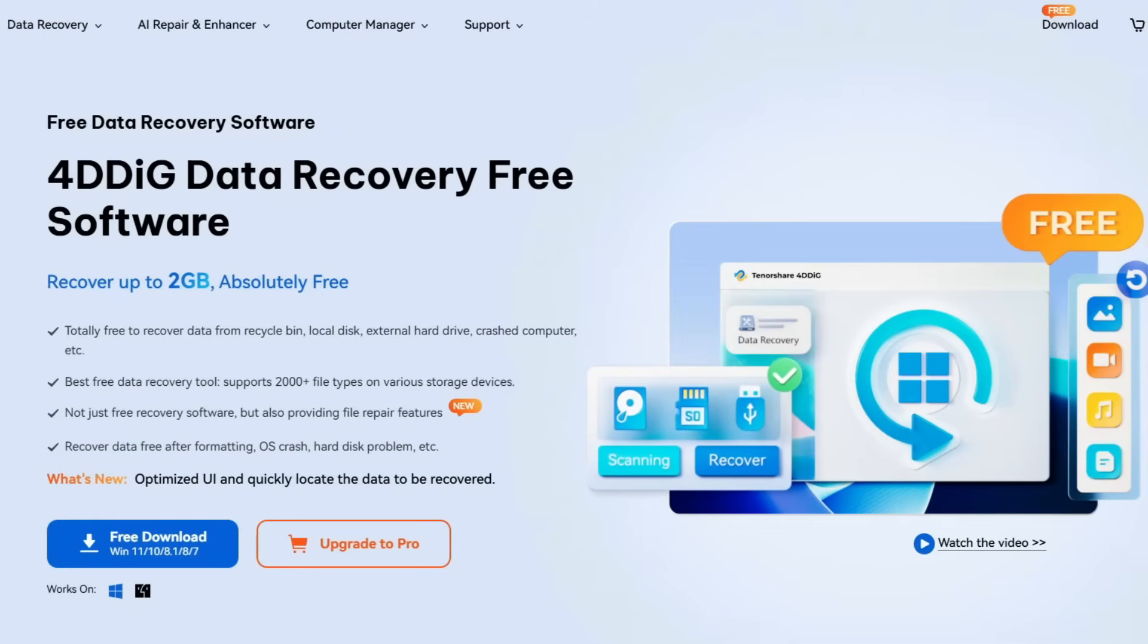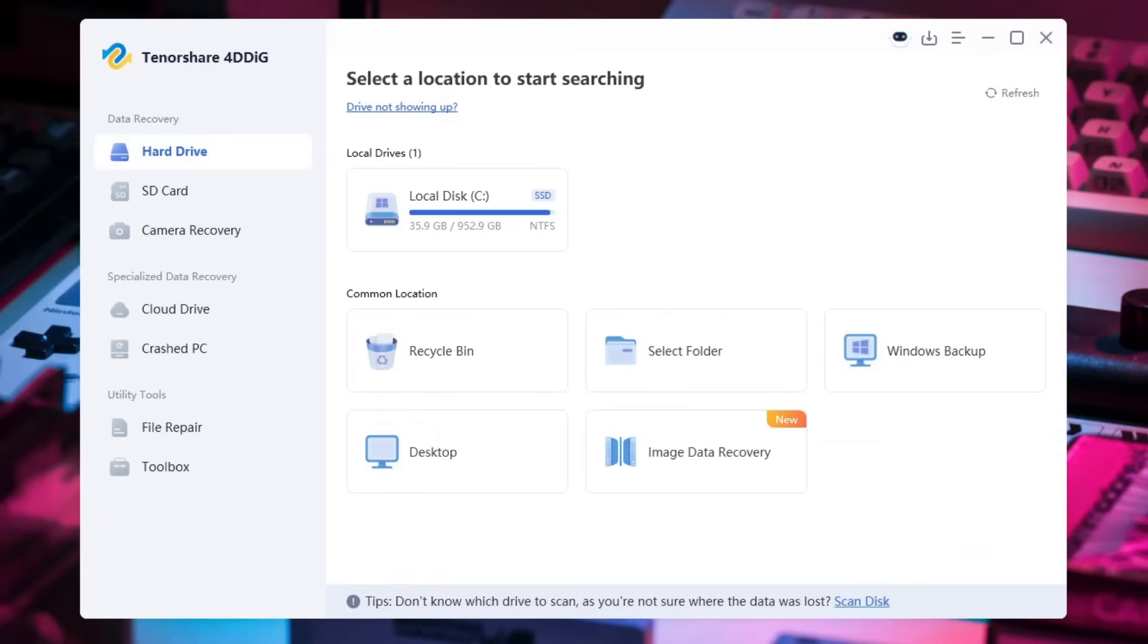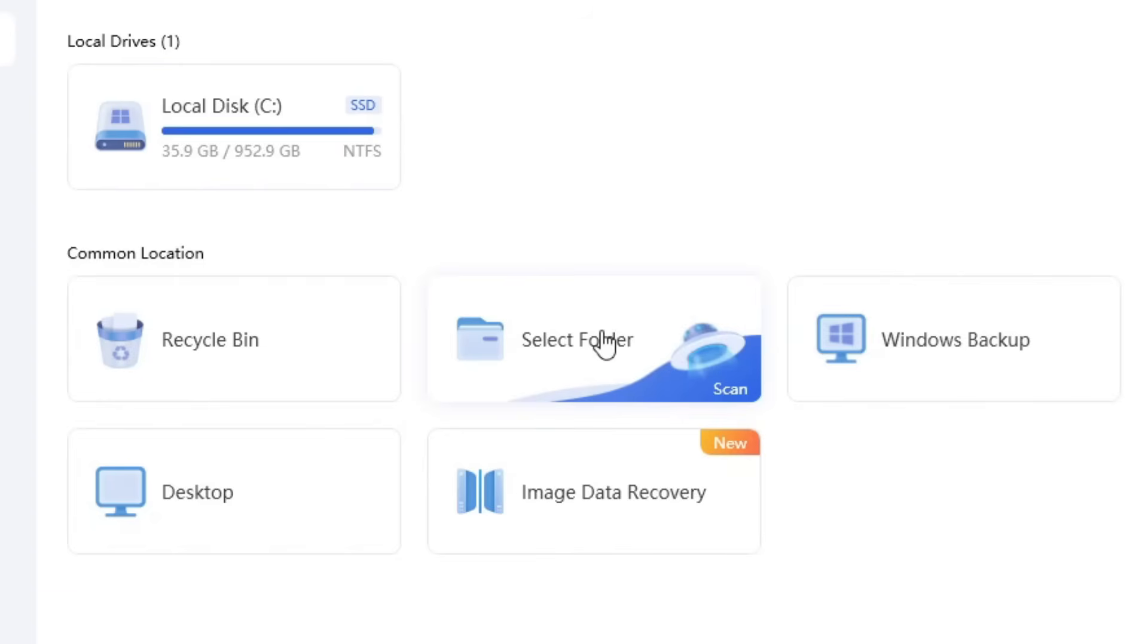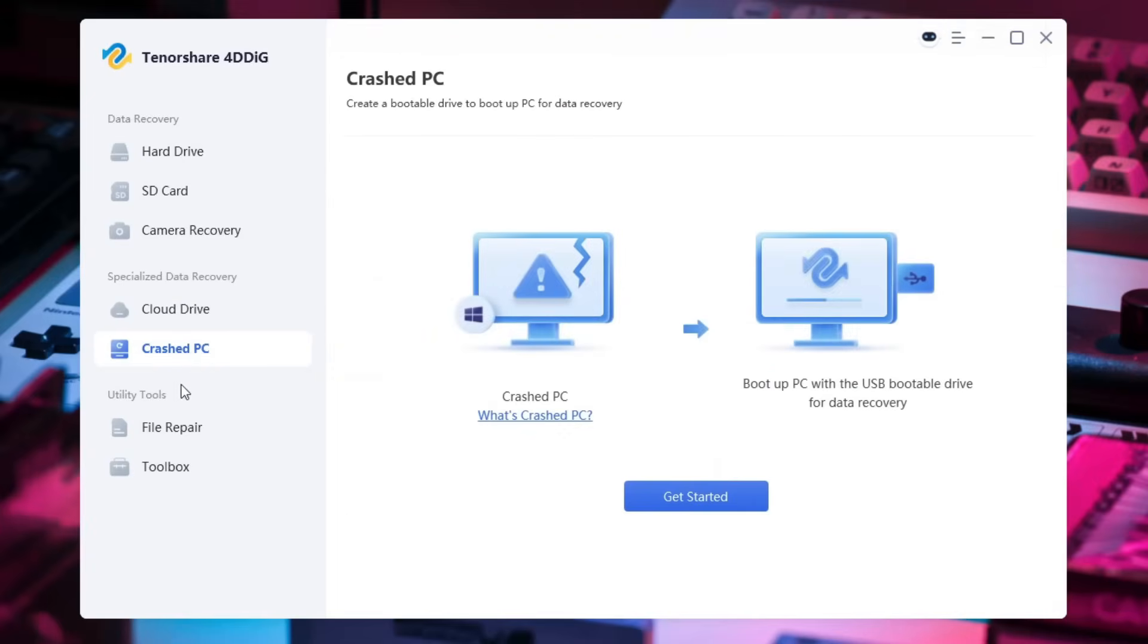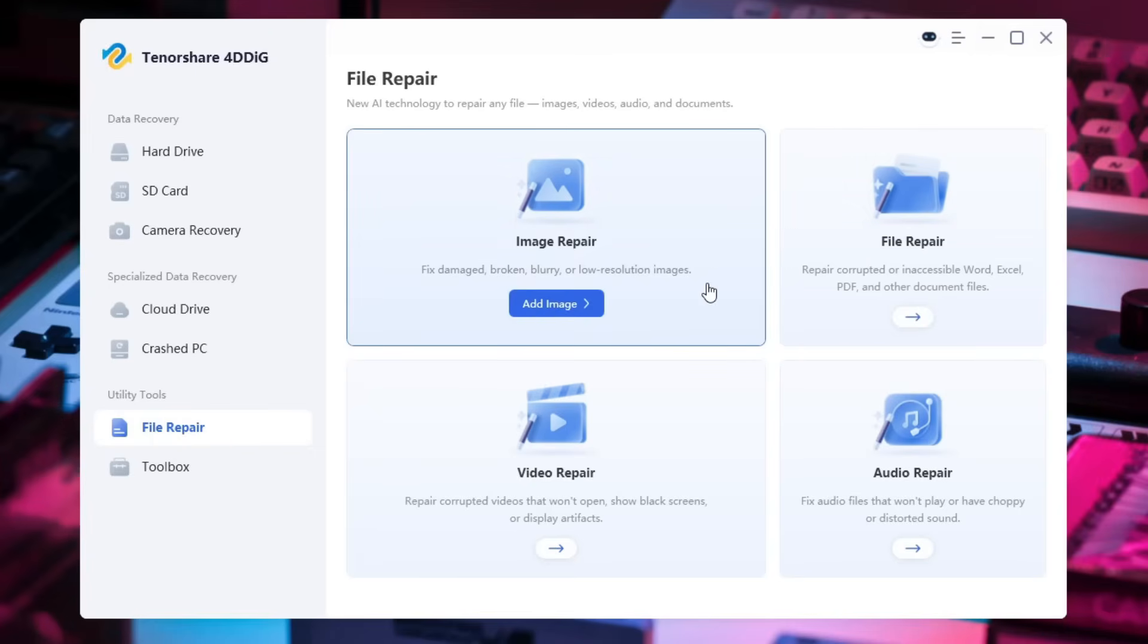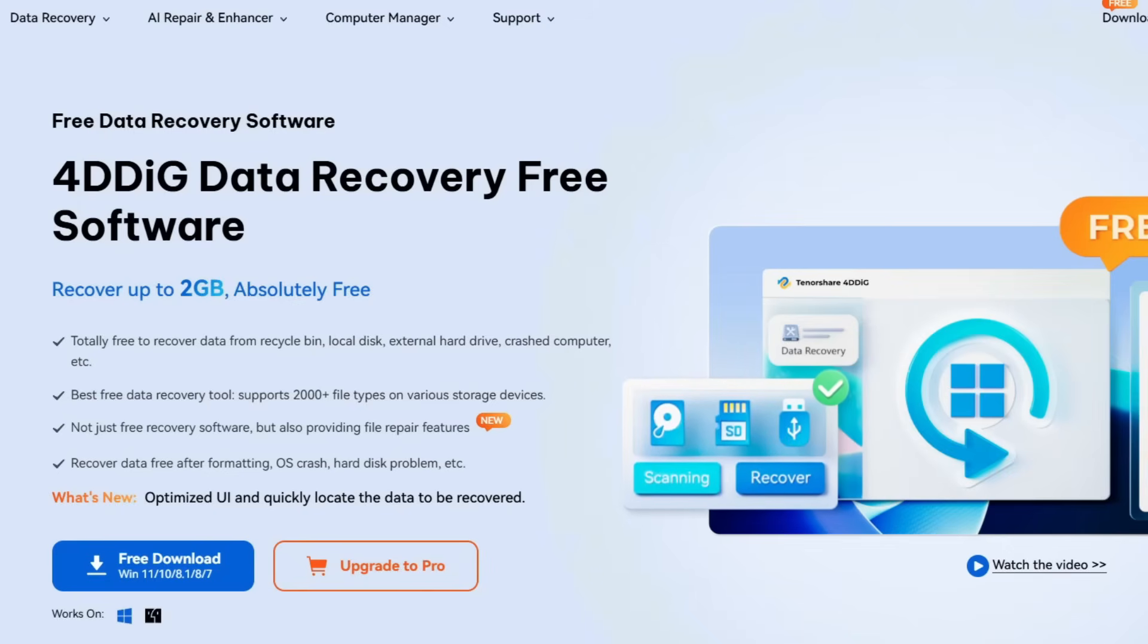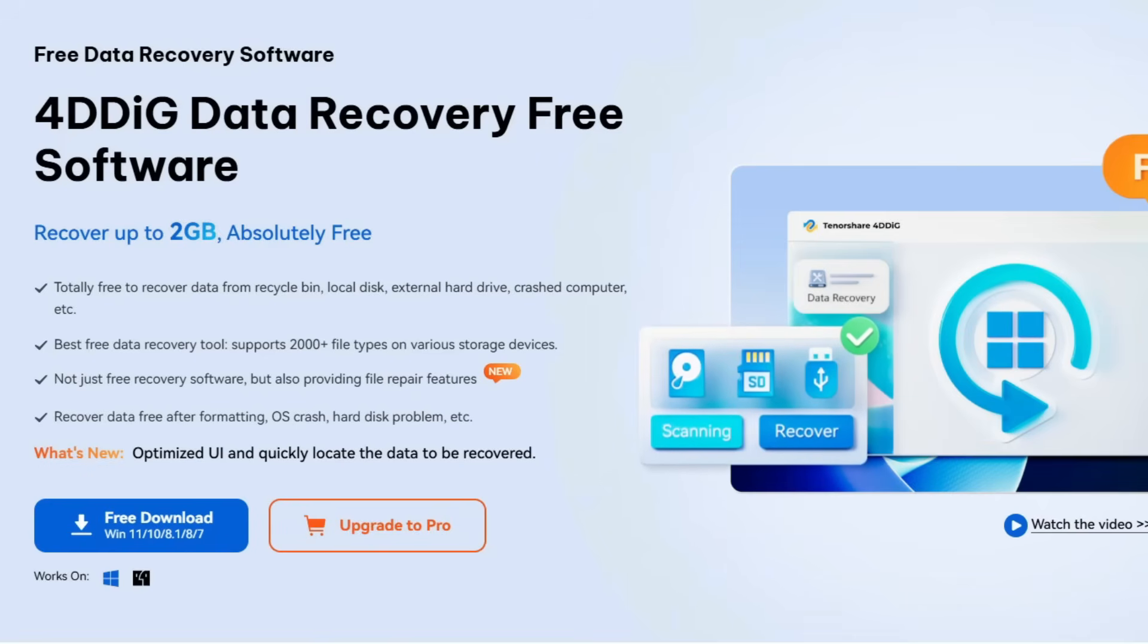This video has been sponsored by Tenorshare. Their 4DDiG data recovery software is the best data recovery software that you can find on the market today. They offer a wide range of options for data recovery including recovering files from your hard drive, SD card, or even a camera. They also have all the common locations that you can scan for deleted files like the recycling bin or a specific folder. You can also scan your cloud drives as well as crashed PCs, and they also offer some utility tools in the app such as file repair which has a bunch of different file formats that it can repair if they're broken after deleting them, as well as the toolbox which offers a bunch of other apps for recovering partitions and they even have a Mac version of the app. If you guys are looking for a software to recover any deleted or broken files from your system, check out Tenorshare 4DDiG in the description below, and they also have a Black Friday sale right now, so now is the time to check them out and let's get started with this video.